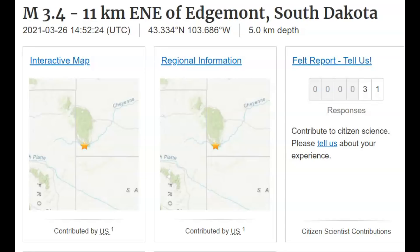Hi everyone, I'm Mary with Mary Greeley News. Thank you for joining me. Just before 10 a.m., at 9:52 a.m. local time there in South Dakota, we had a magnitude 3.4 earthquake. So far 31 people reported feeling this earthquake.